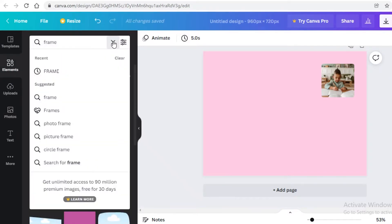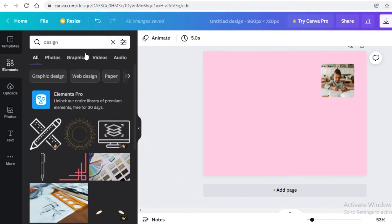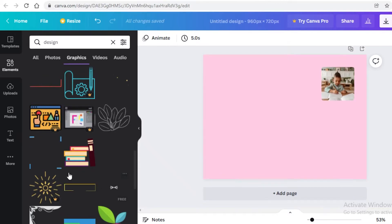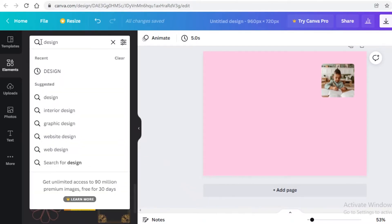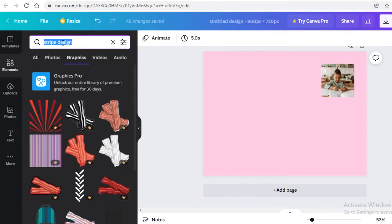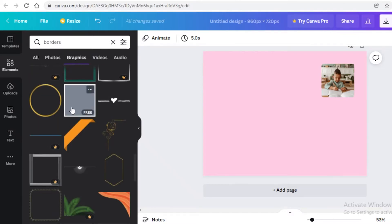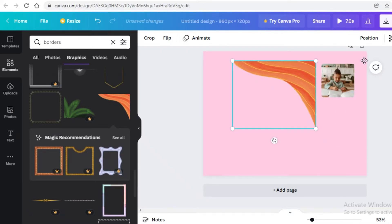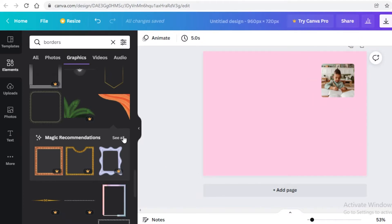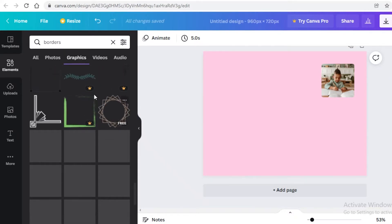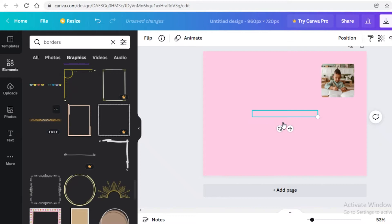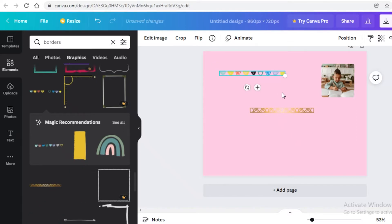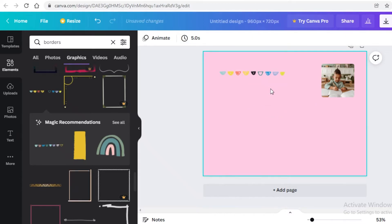Go into Elements and search for 'design', then go into the graphic section and look for a stripe-looking design or something to place on the borders. Search for 'stripe design' or 'borders' and scroll down until you find something you like. Some of these are GIF images — they become still images when downloaded. I found a cute border and I'm going to use this gold one.